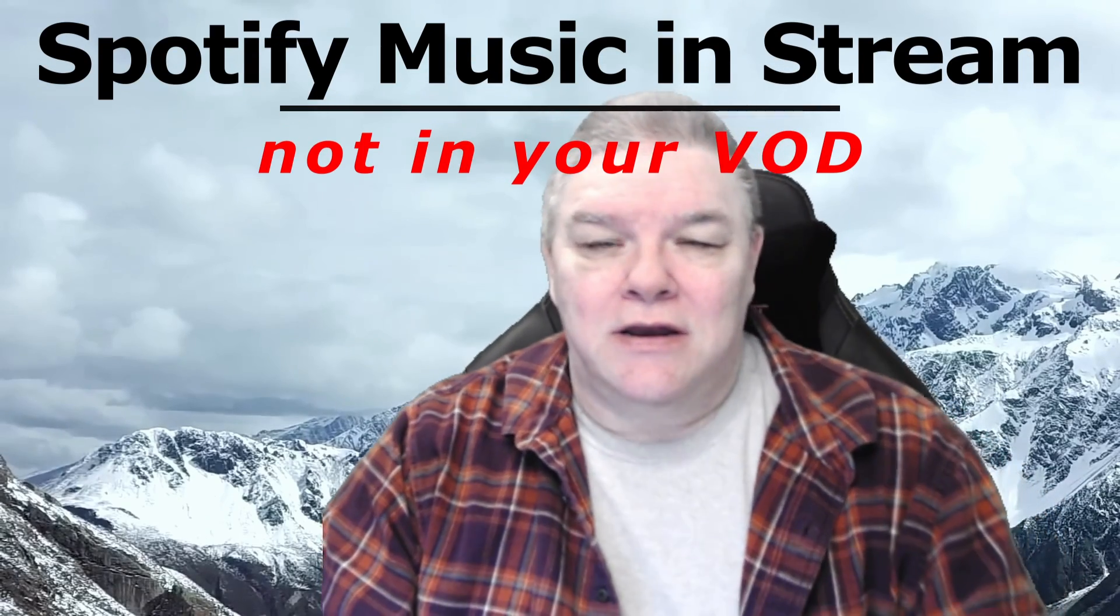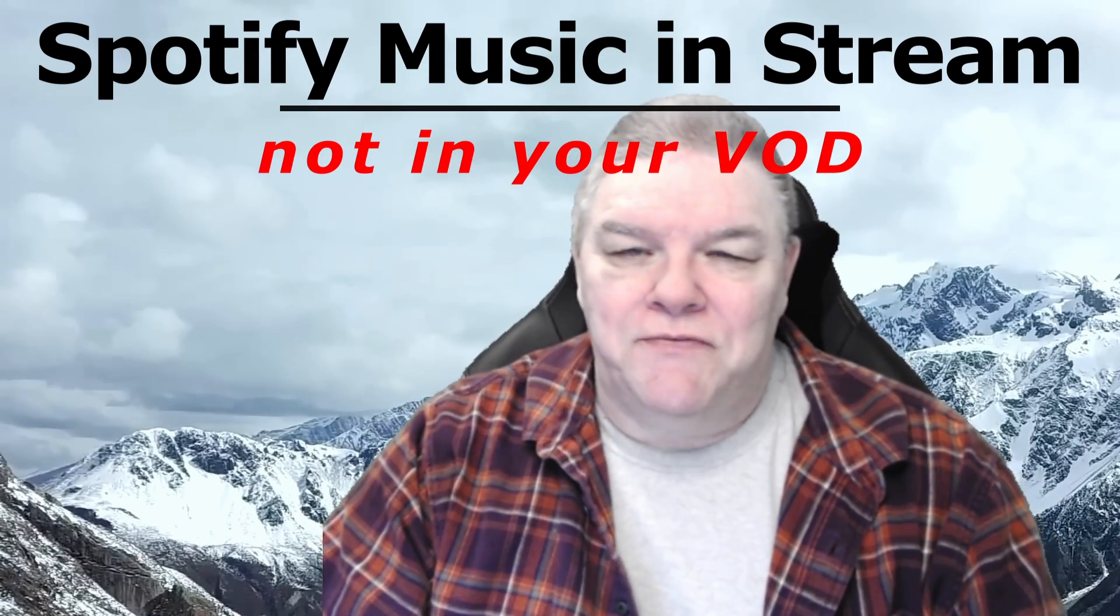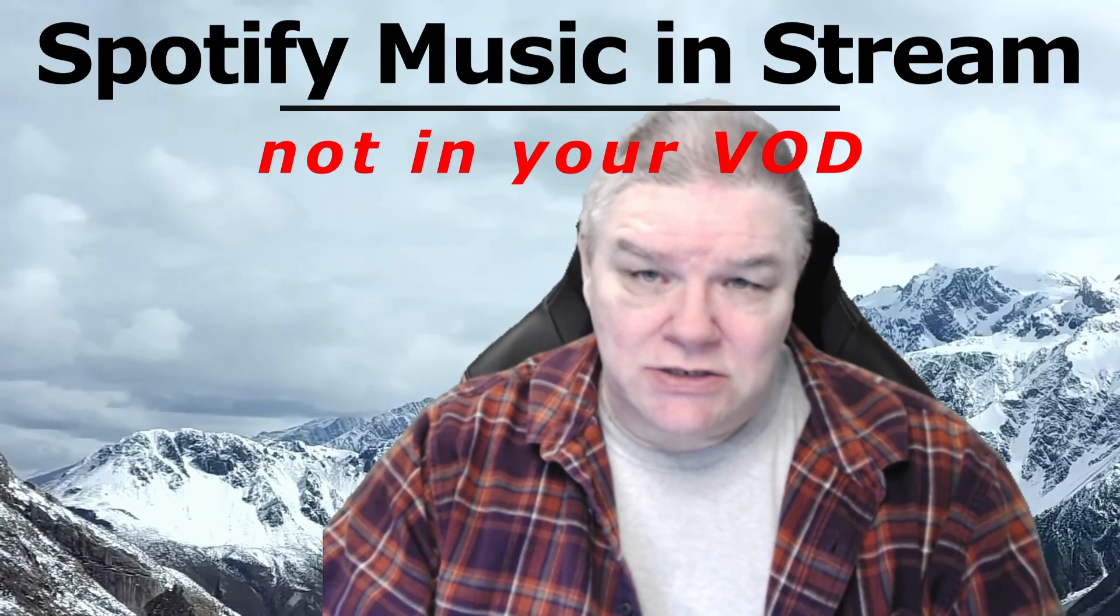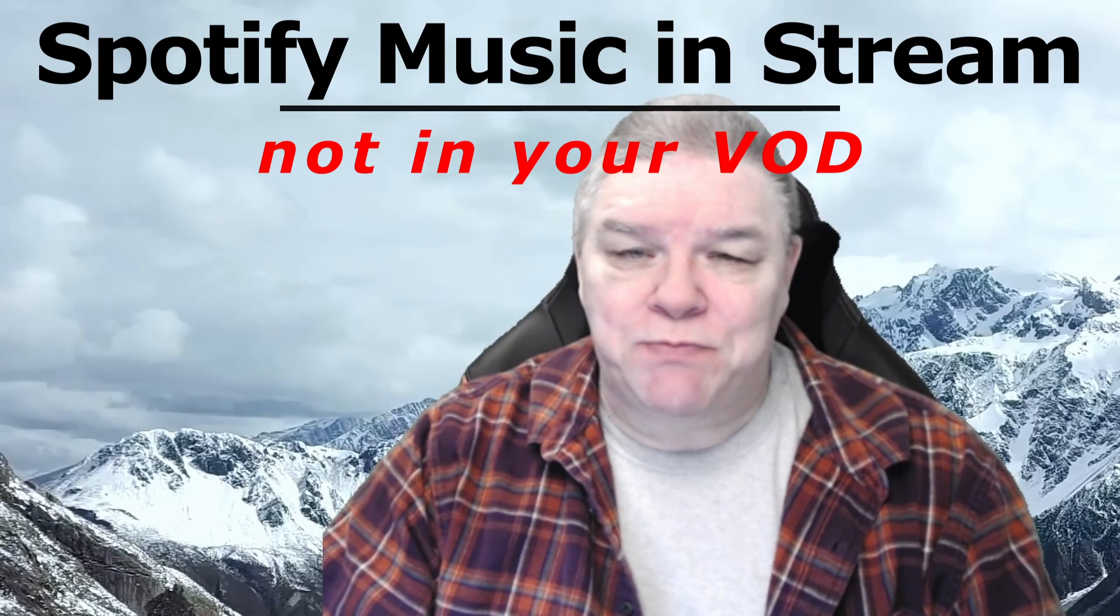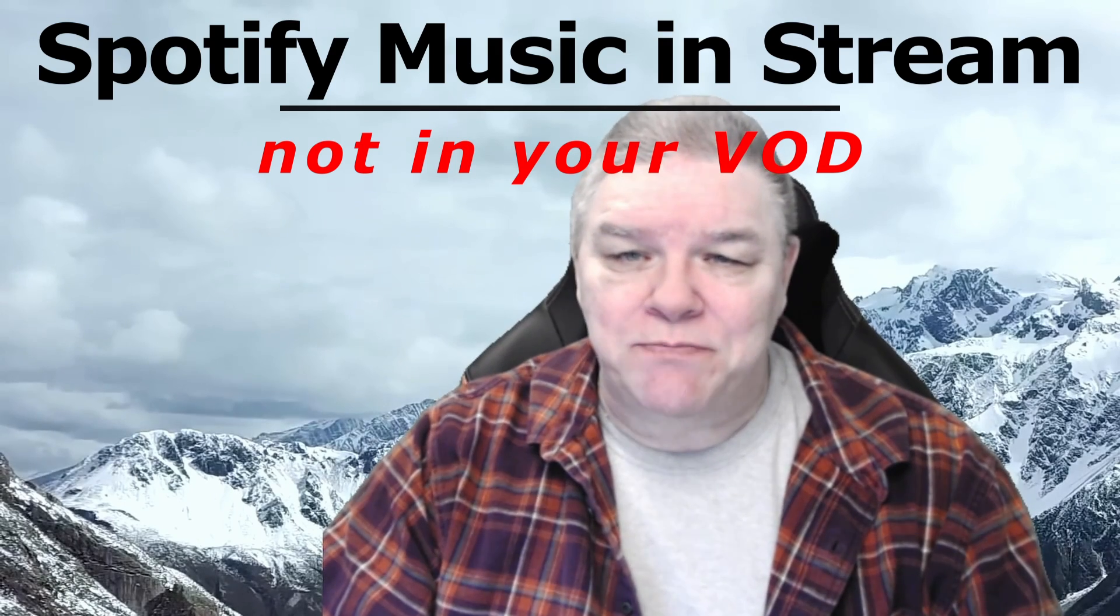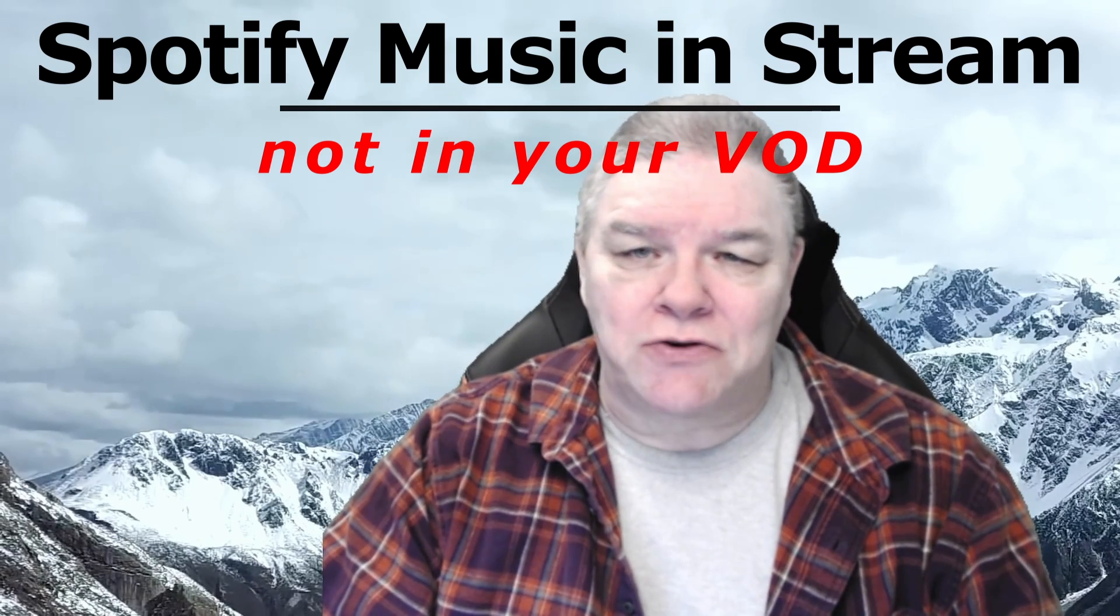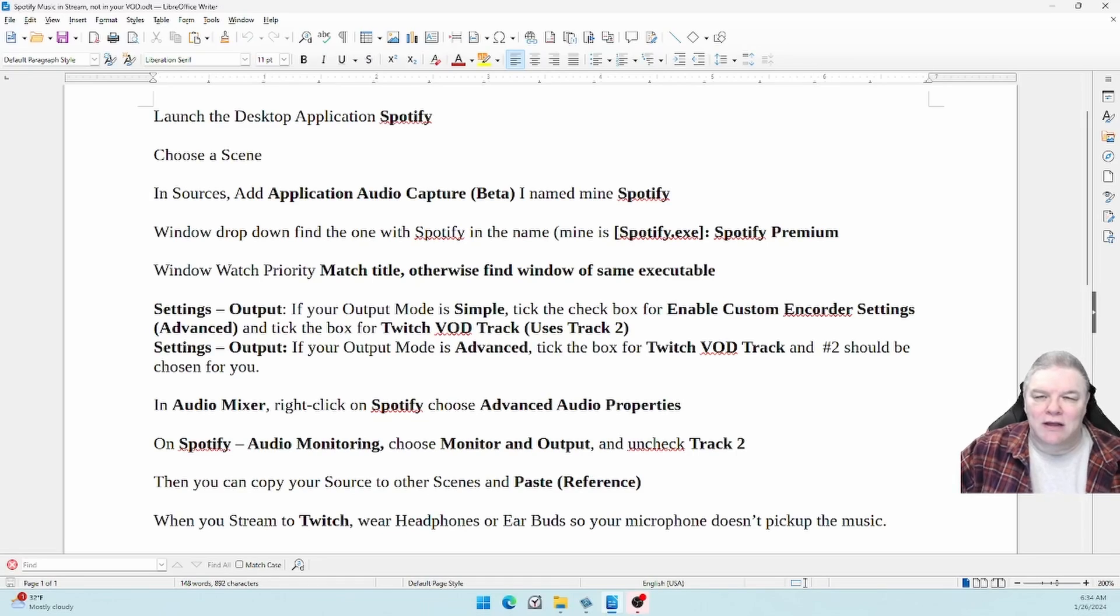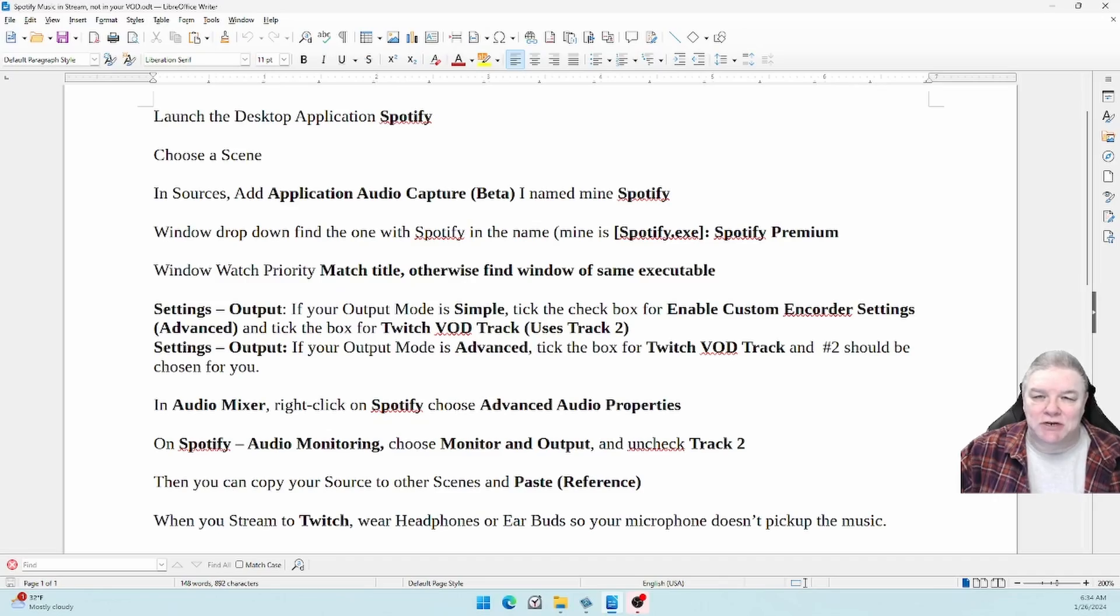Good morning. If you would like to stream Spotify music but don't want it to go to your VOD because Twitch would give you a copyright warning or maybe even a DMCA strike, you've come to the right place. I've got you covered. This list of instructions is in the description. We're going to be working in the second monitor so you can see what I'm doing.